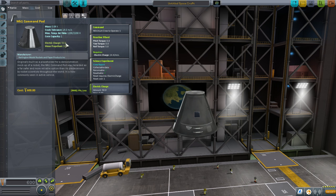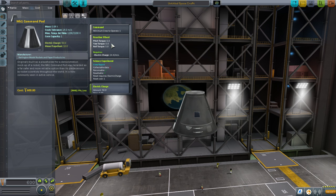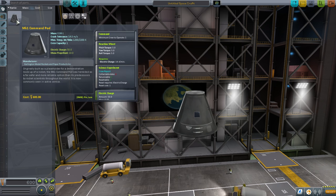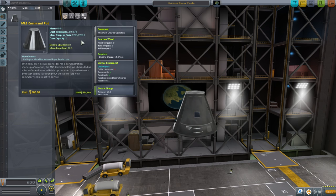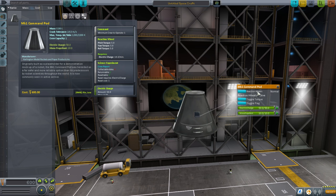Electric charge does get consumed by maneuvering and especially by the reaction wheel. The reaction wheel is a sort of magical device in Kerbal Space Program. In real life there are reaction wheels and they are used to turn things, but in Kerbal Space Program they are much, much more powerful than in real life. They require electric charge and will turn your craft without the use of any rocket. In real life there is much more reliance on what's called RCS - reaction control system - tiny little rockets that help you turn your craft.